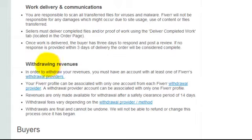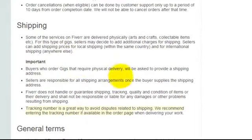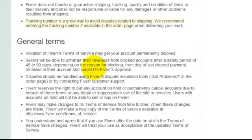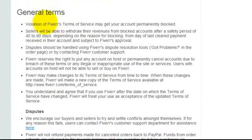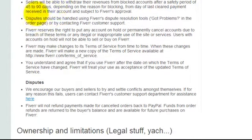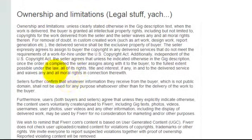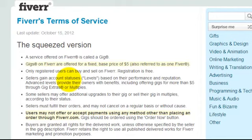The terms also cover working delivery, withdrawing revenue, and buyers shipping for physical products — though I'm not going to cover physical products in this course, as I'll focus on digital delivery. The general terms warn that violations may get your account permanently blocked. It also covers withdrawing money, disputes, illegal activity, and ownership limitations. Just make yourself familiar with Fiverr's terms of service before you create an account so you stay on the right side of Fiverr.